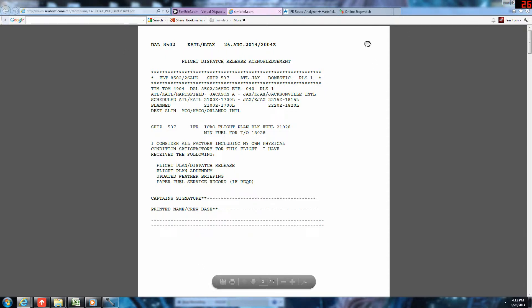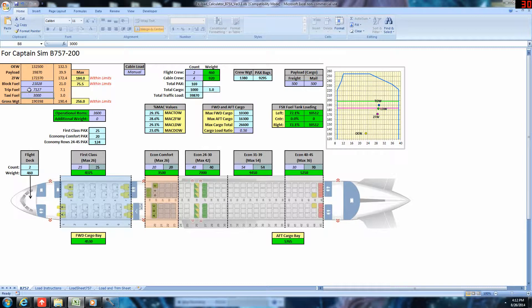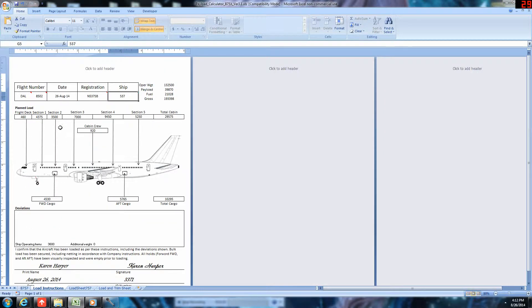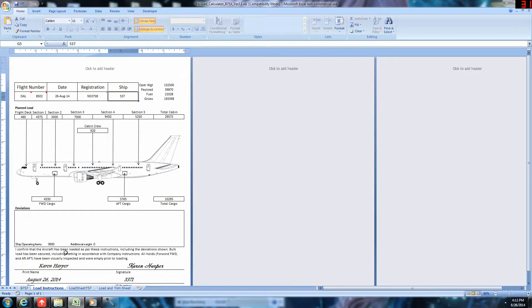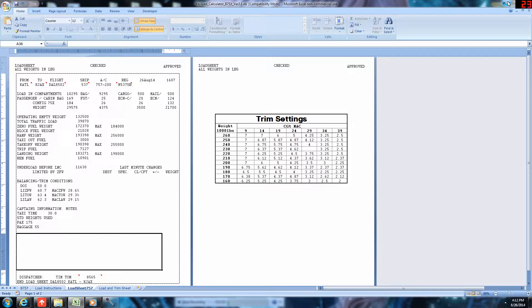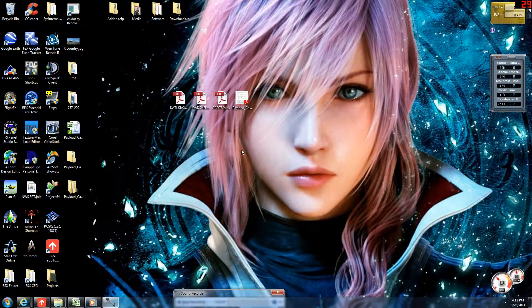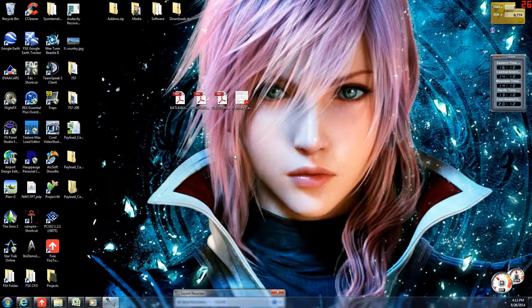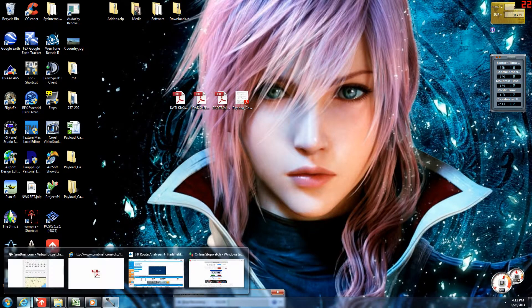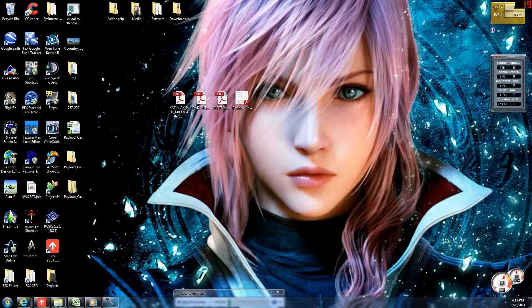Then, take the fuel burn info from the operational flight plan and plop it down right in here and just fill out the flight details with the load instructions and load sheet. PDF them, send them to your iPad or other tablet or print them, and you are good to go. The flight plan was done in less than 10 minutes. And that's good.